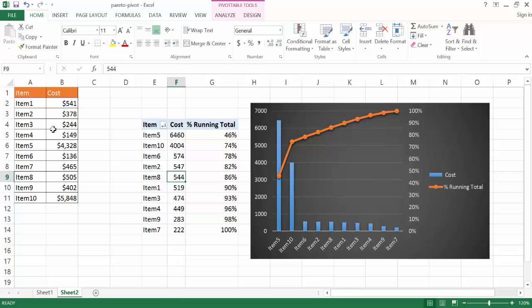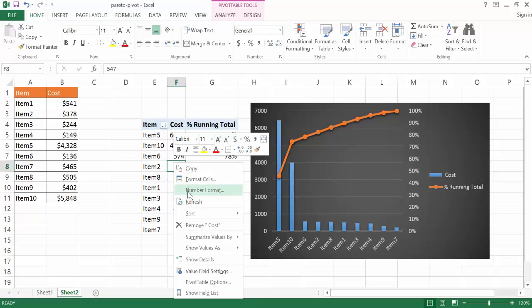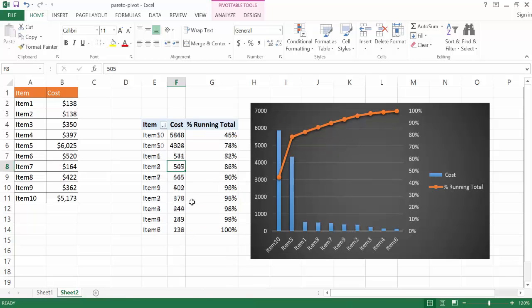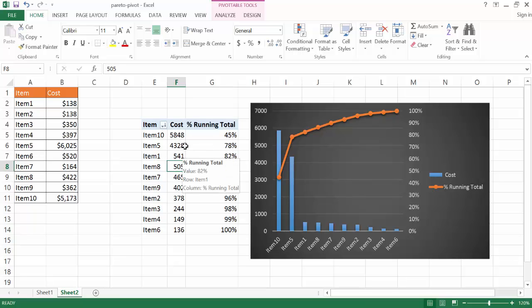But the sorting has kept it where we have the descending, the largest values come first. So if I just kept right clicking and going to refresh, you'll notice that it stayed the same. So this is kind of nice where the resort takes place within the pivot table.